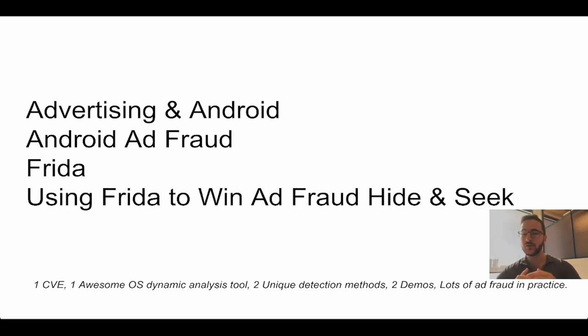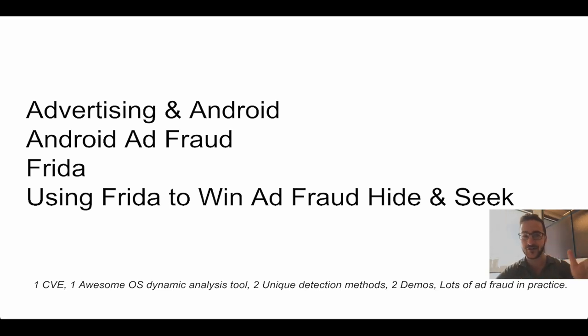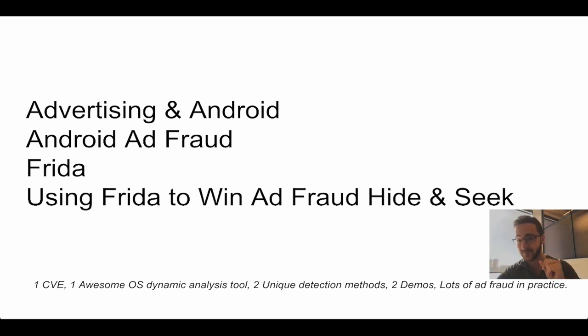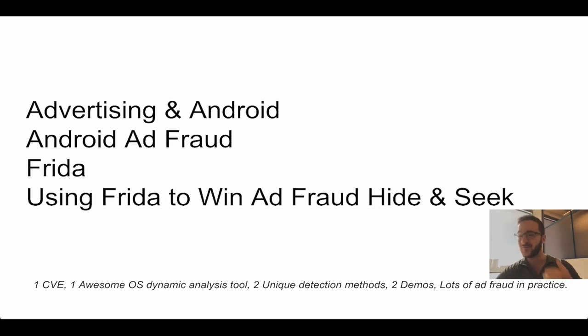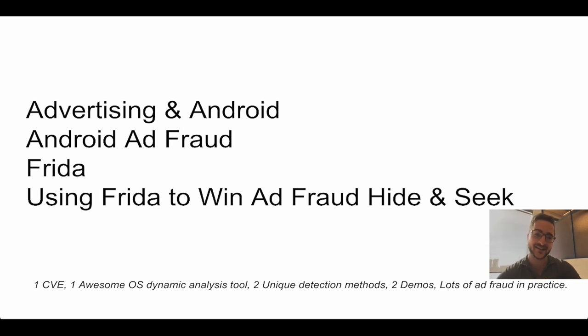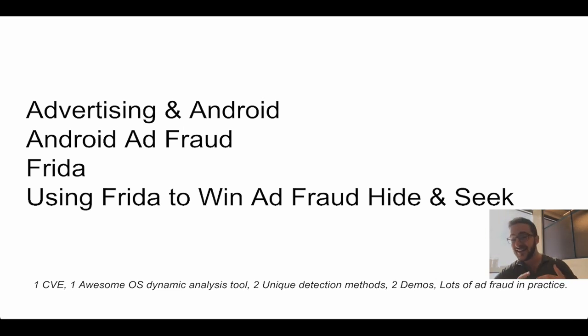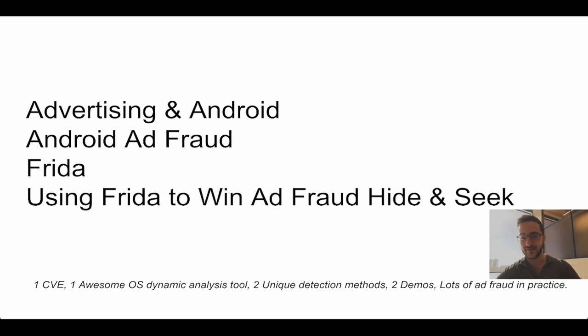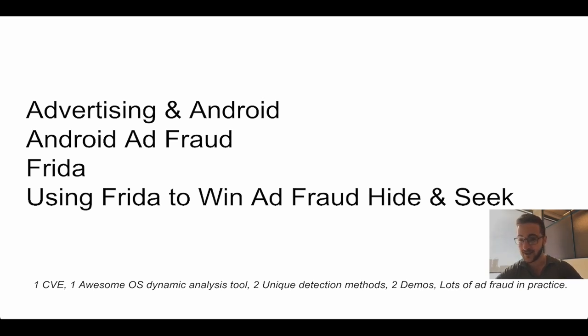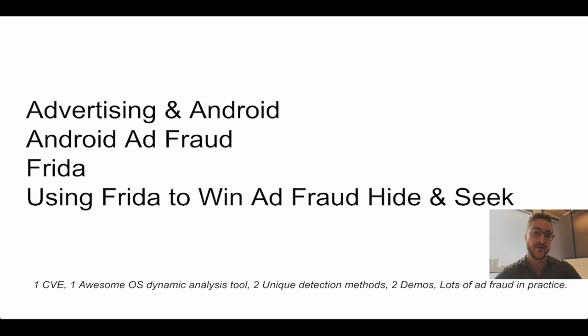I'll bring us up to speed on real world ad fraud examples. How does that actually look like? Next, we'll get to an awesome open source dynamic analysis project I hope you can use called Frida. And then we'll get to my favorite part being how you can use Frida to win Android ad fraud in practice. This presentation is going to be packed with a CVE, unique detection methods that I saved to reveal in this specific talk. So please, please ask me questions in the chat. I'm there right now to answer most anything you have.